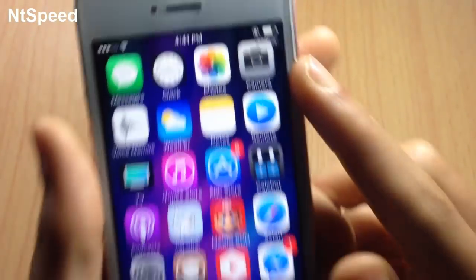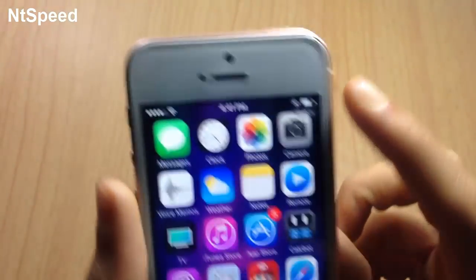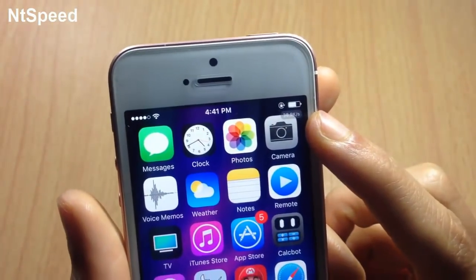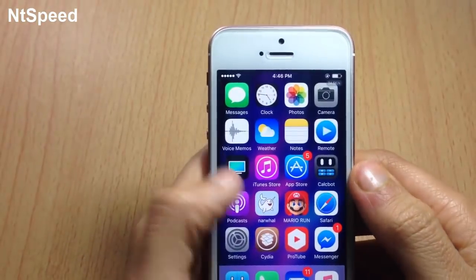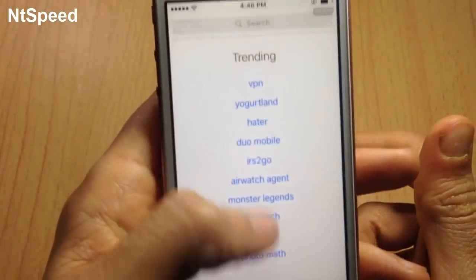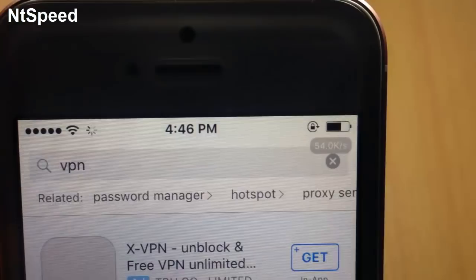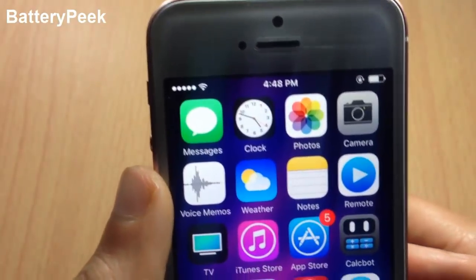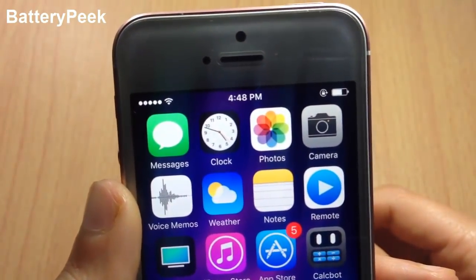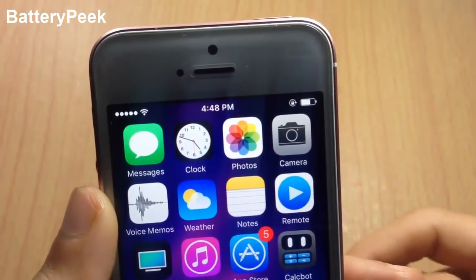As you can see, if you search on the App Store or want to access any website, you can see the speed will increase. For example, if I go to the App Store and search for something — here in trending searches — you can see the indicator of the speed is increasing.